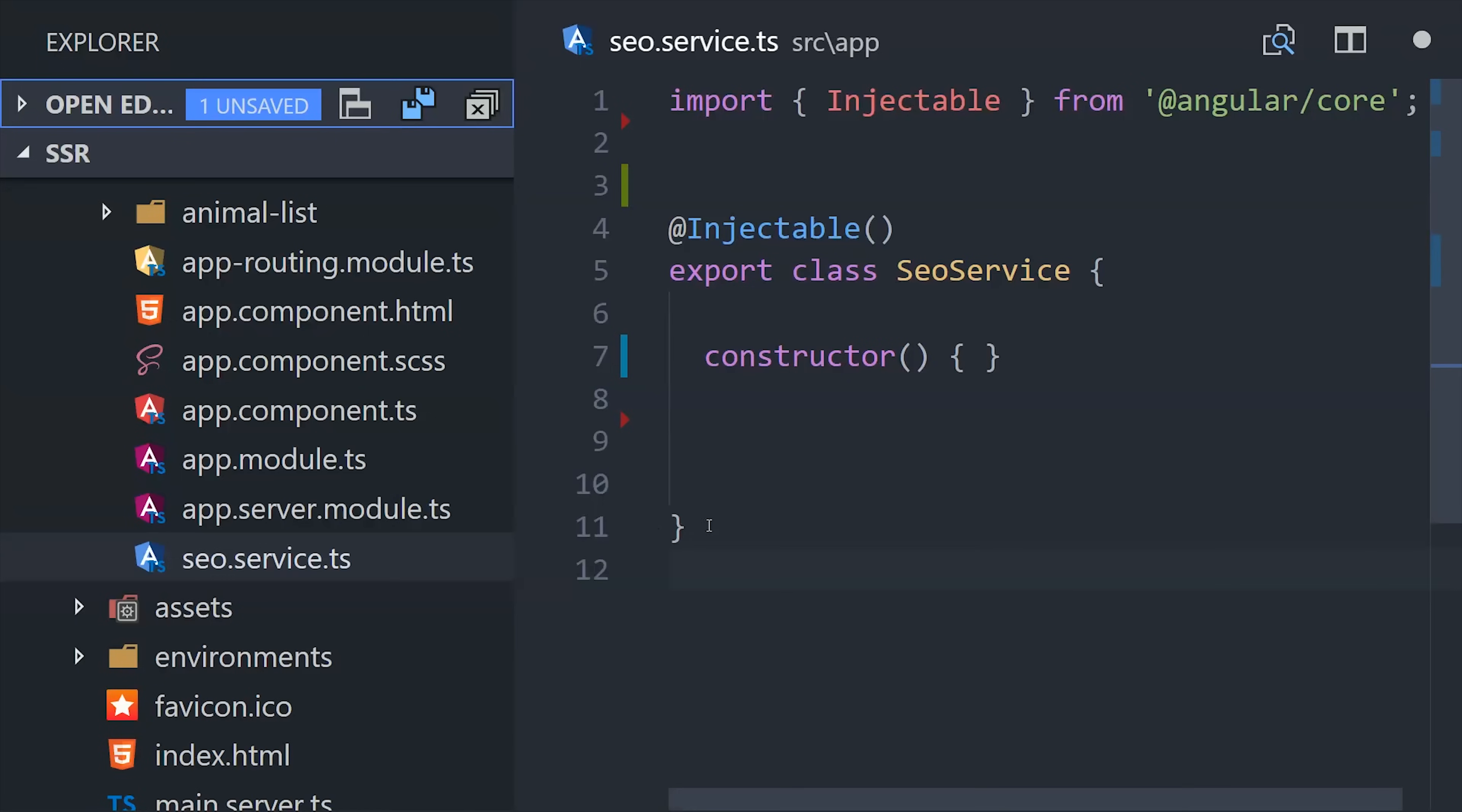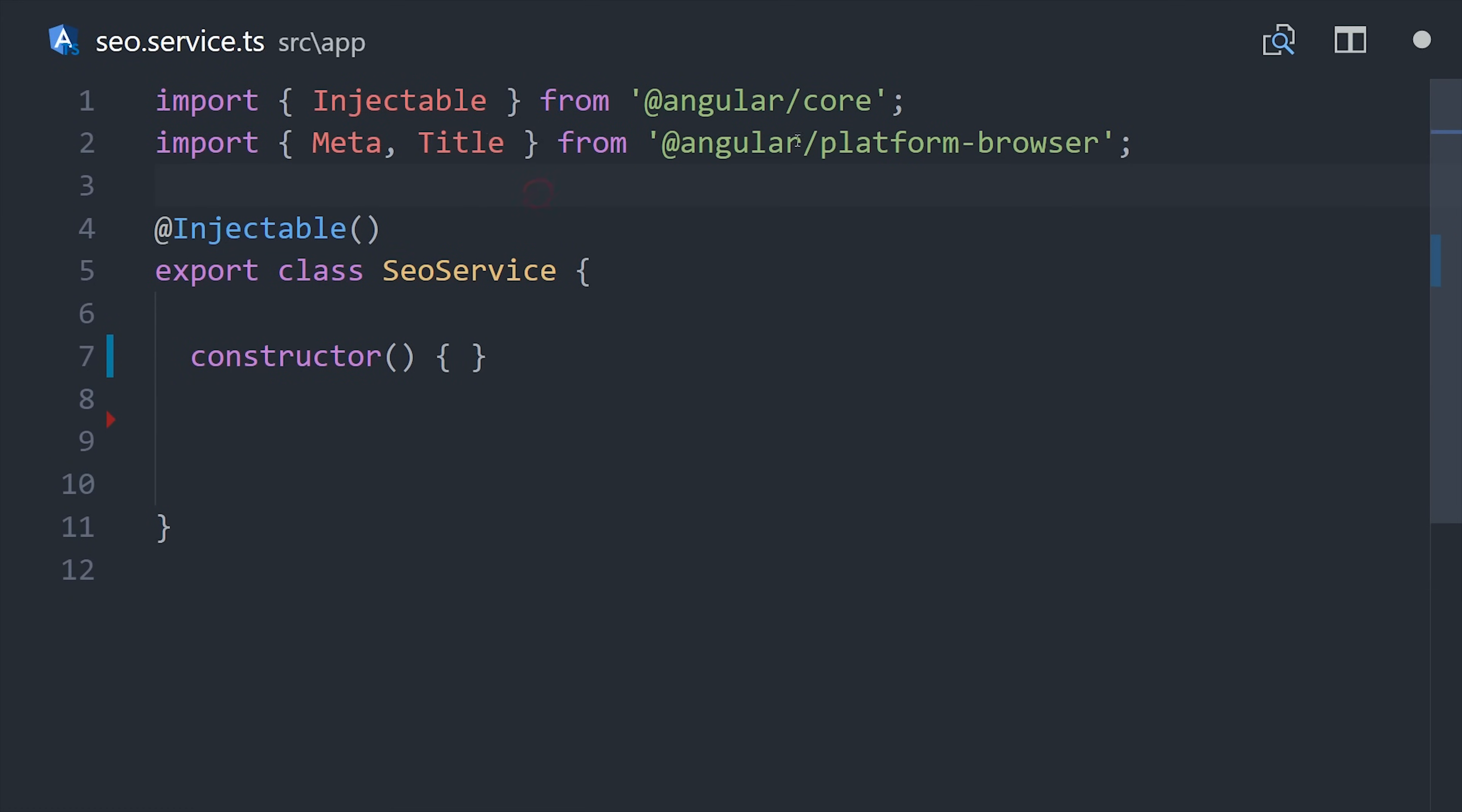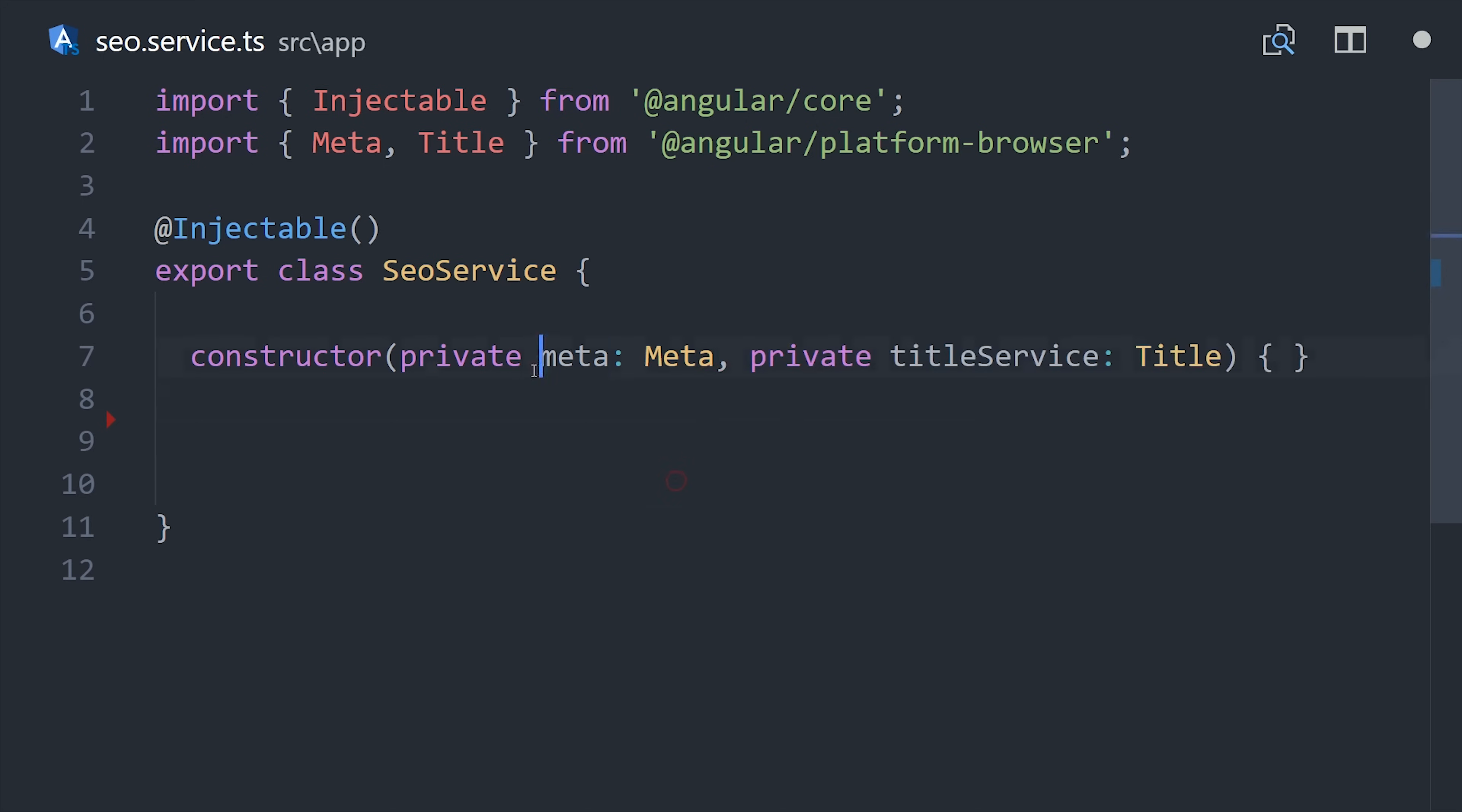Angular's browser platform has a couple helpers to set meta tags as well as the document title. So we'll import those and then inject them in the constructor. Then I'm going to define a method that will take an object as its argument.